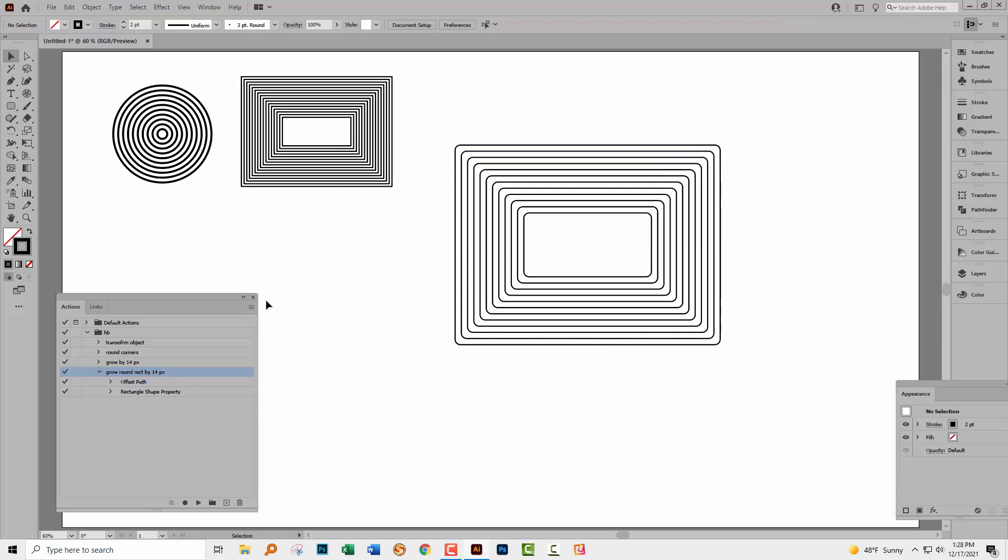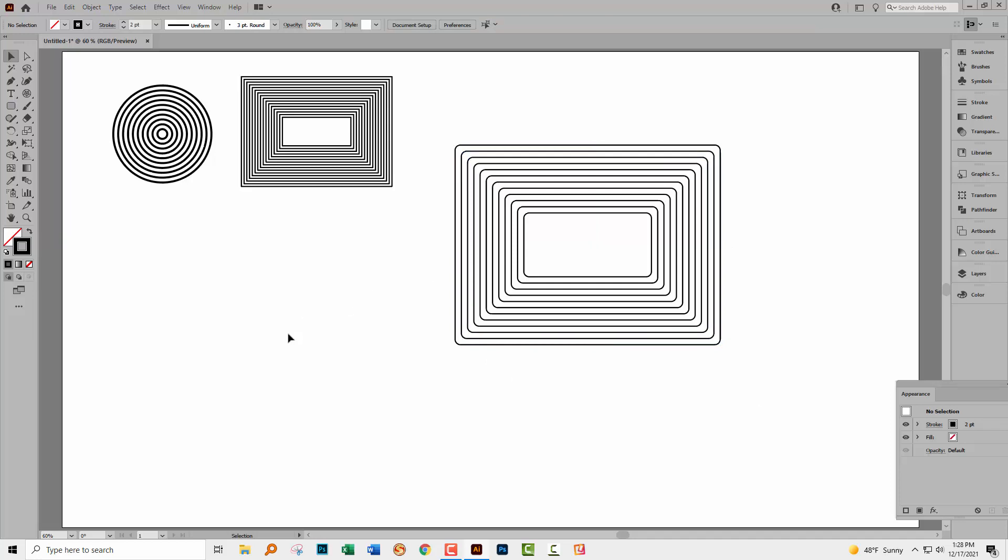So there are some techniques for creating nested concentric shapes here in Illustrator. You just need to be aware of some of the tools you can use. In this case, the Polar Grid tool, awesome tool. Here, Offset Path works really nicely. Here, Offset Path works just fine if we adjust the rounded corners. And by creating an action, a really quick, simple action, we're able to create these shapes over and over again.